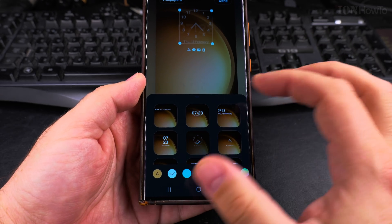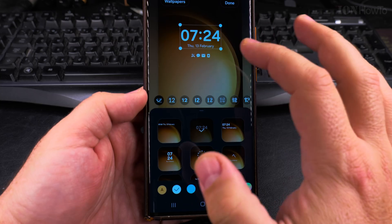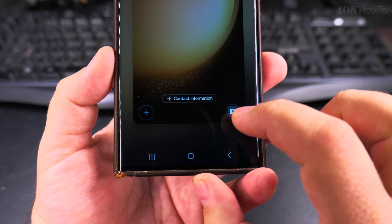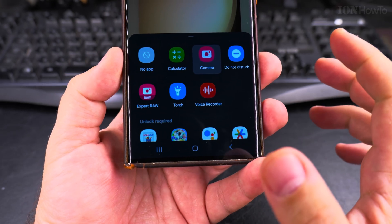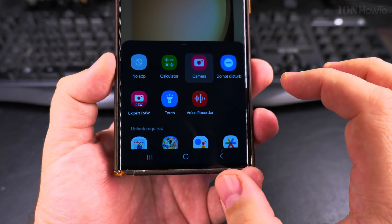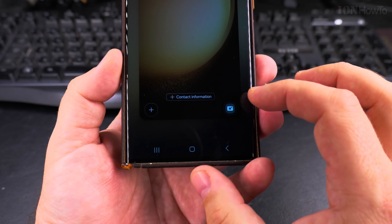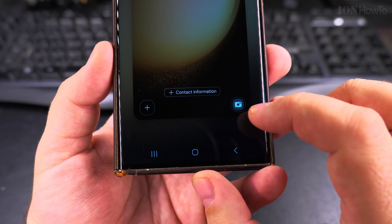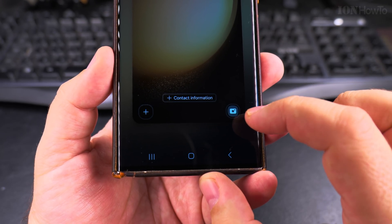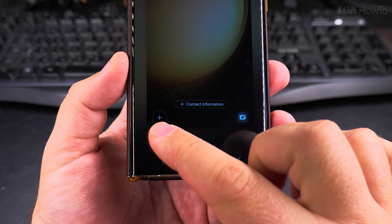For the lock screen, press here and you have all the things you might want to have. You can move the clock, customize it, or change it to another format. I'll keep it default for now. What I'm looking for is here — I can choose another app. This is the camera app, a button to open the camera quickly. You might want to keep the camera as one option, but you can also add another one.